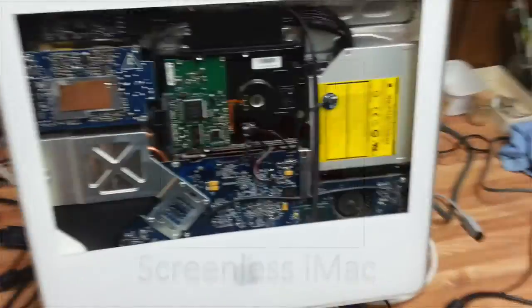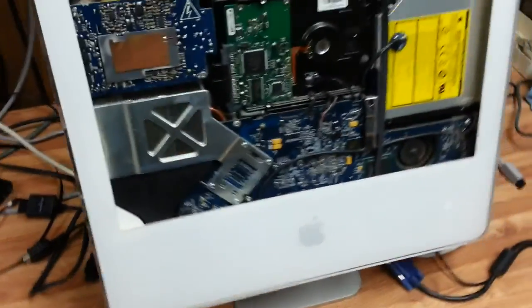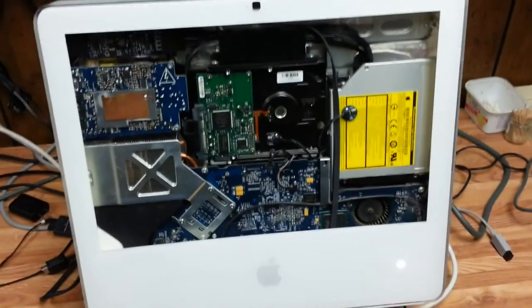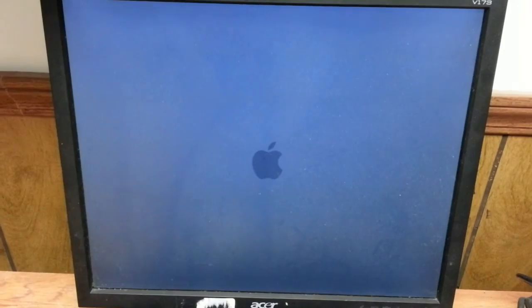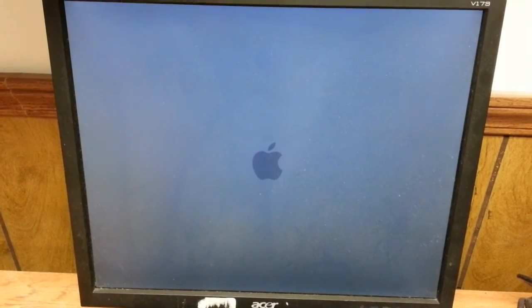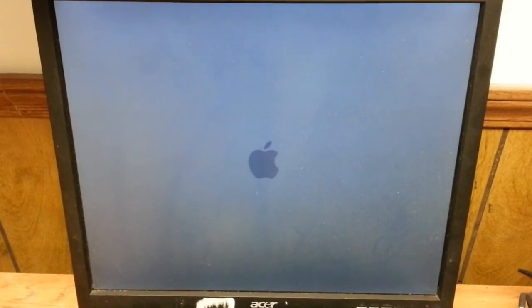And here we go. I'm going to push the power button, go over here to the screen, and as you can see, it's booting up.